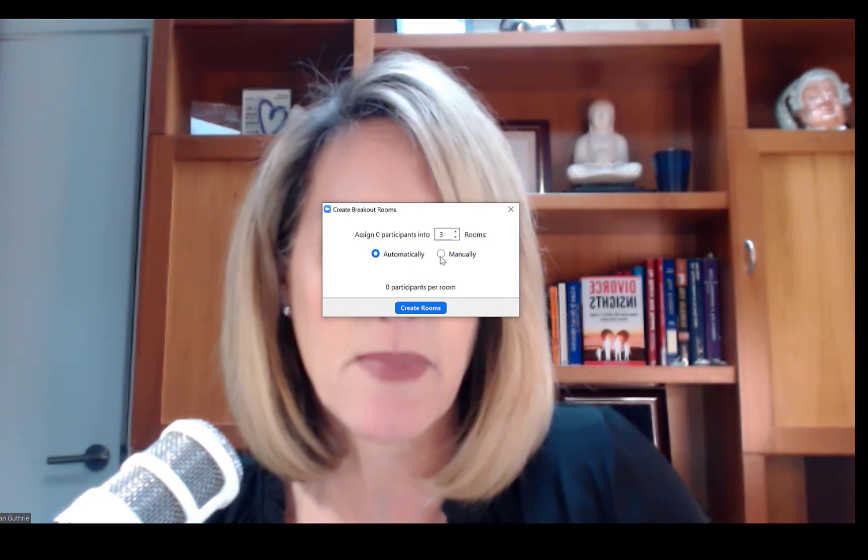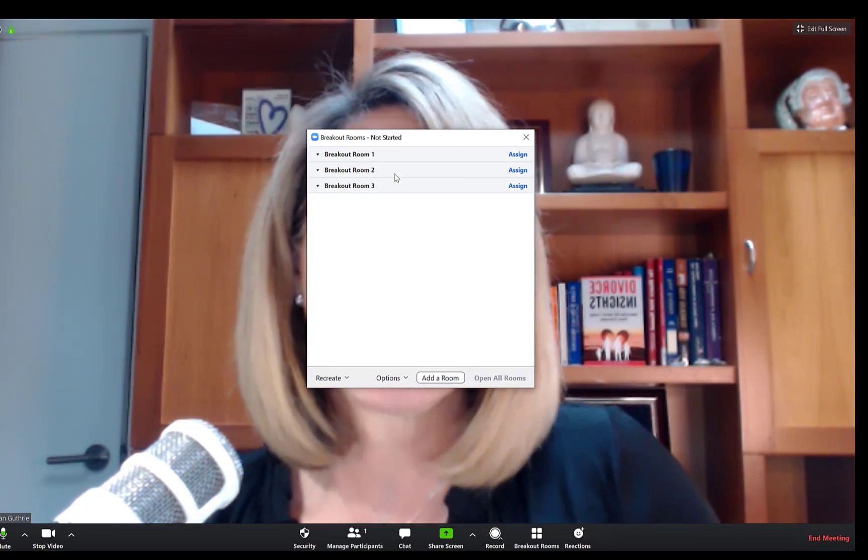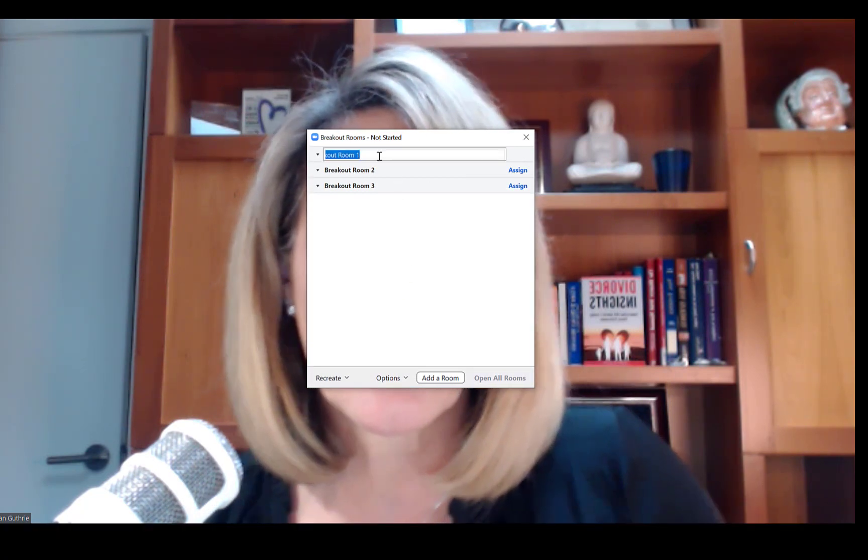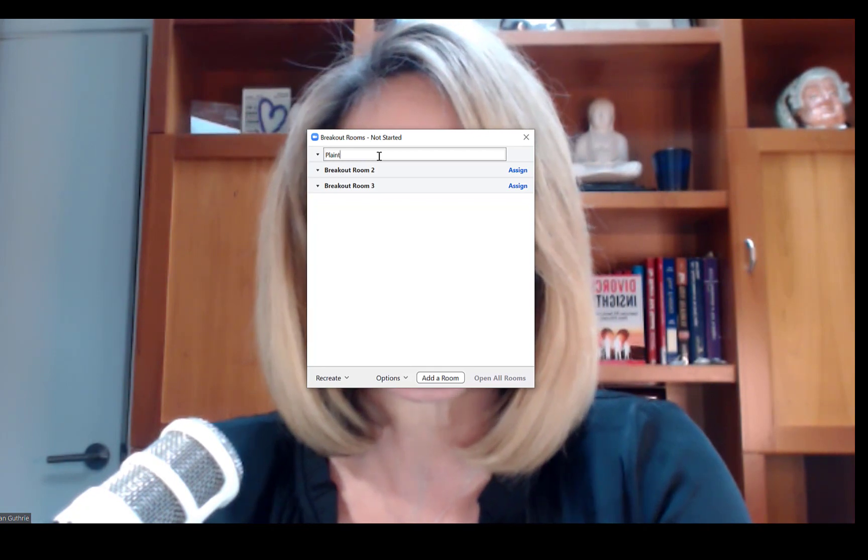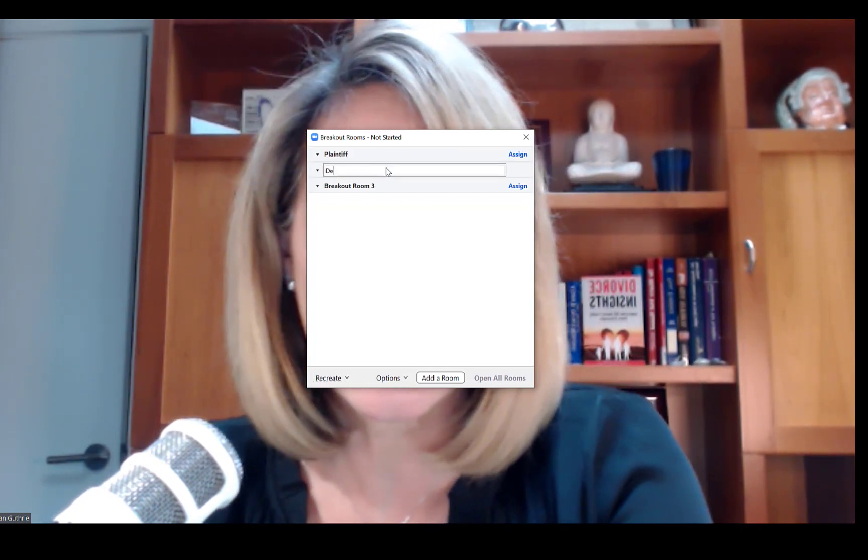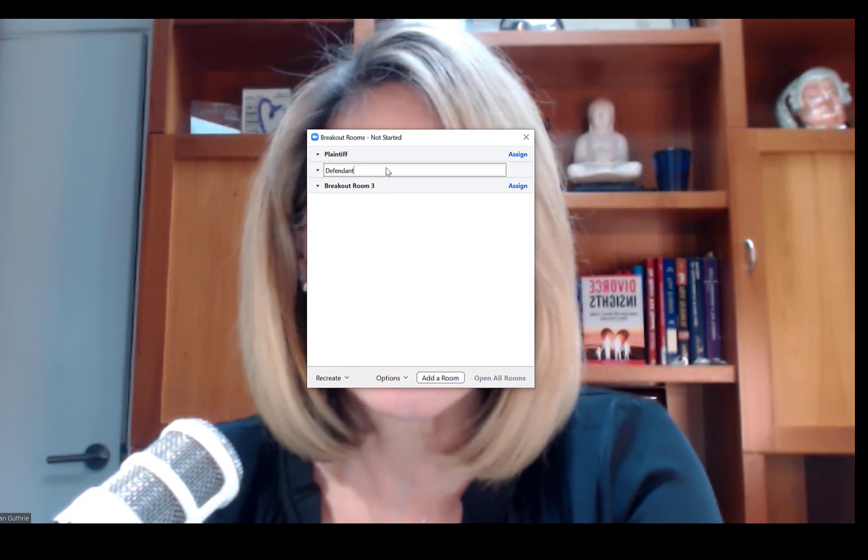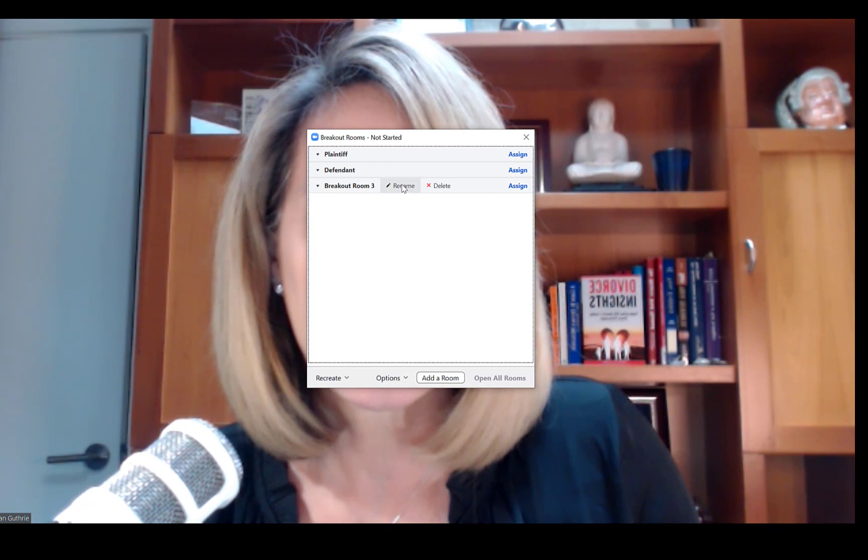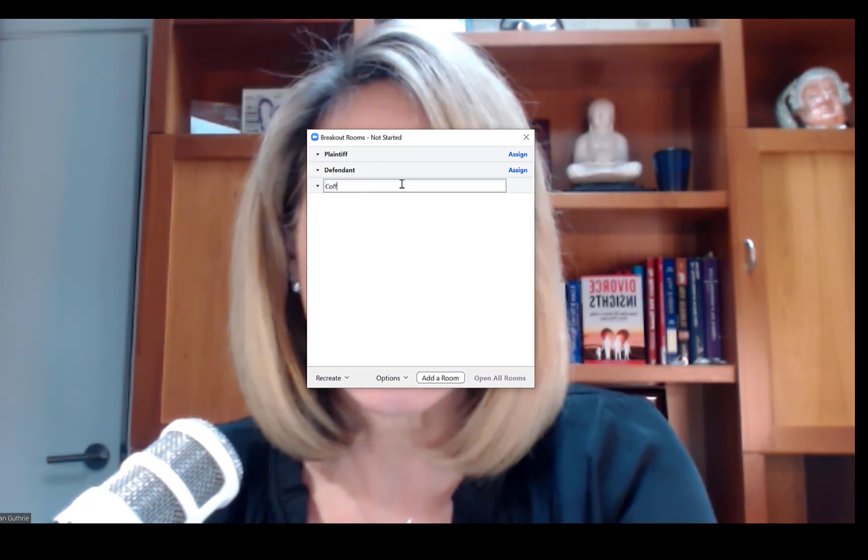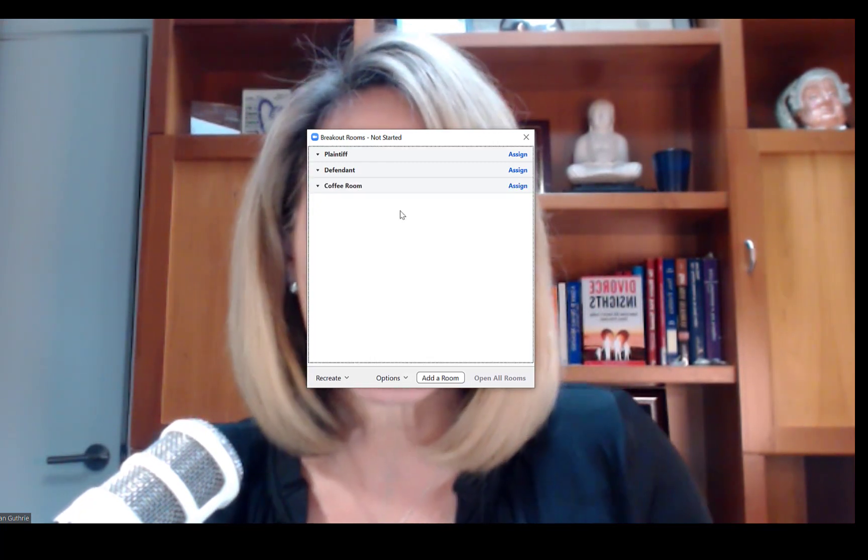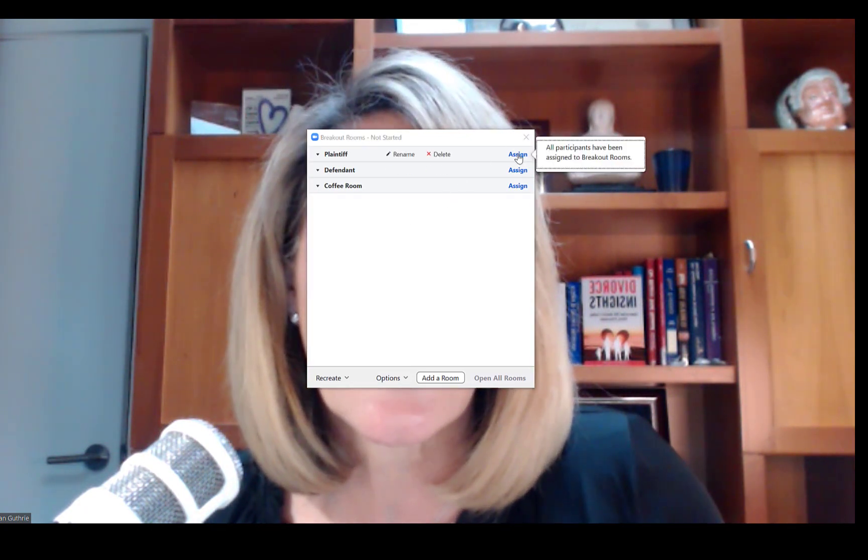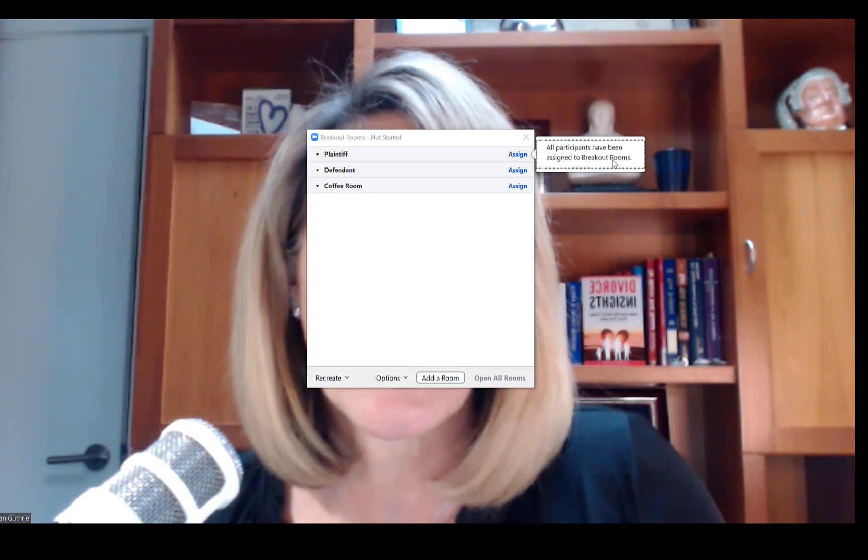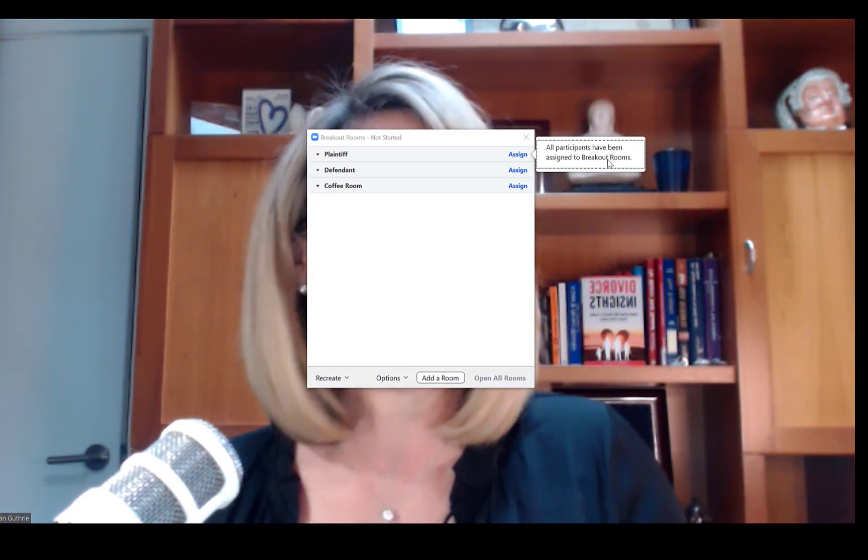I have three lovely breakout rooms here. I can rename them to plaintiff, I'm going to rename this one to defendant, and we'll rename this one to coffee room. We have done that. We now have all of our rooms and as you can see here, I can just click assign and all participants have been assigned. Again, if I had them, I would just assign them to plaintiff's room, defendant's room, or the coffee room.